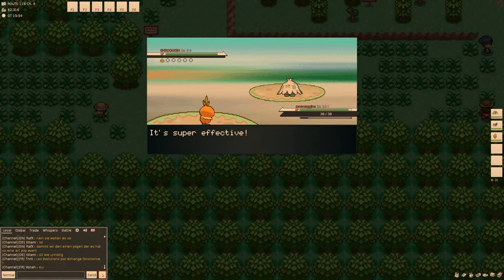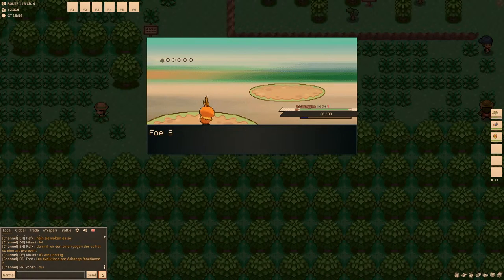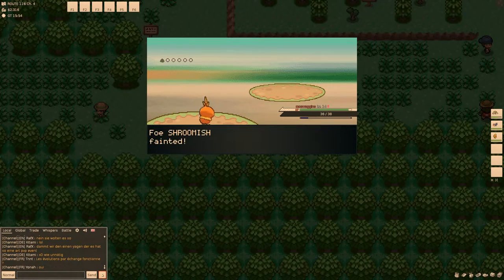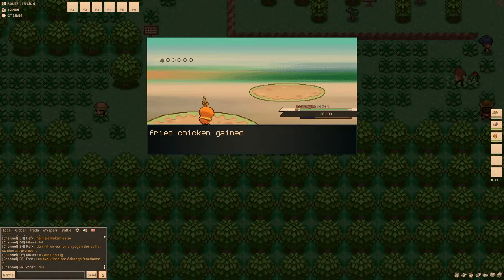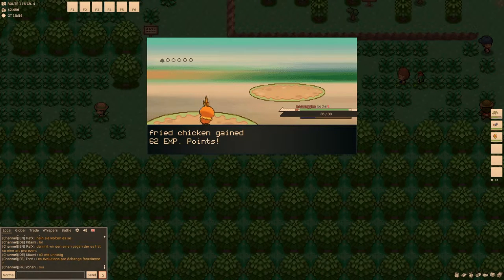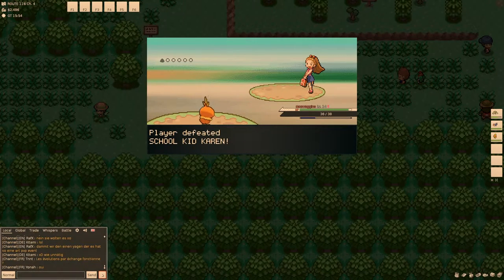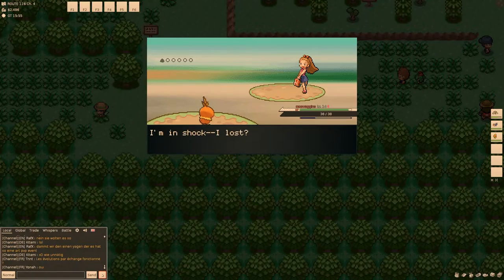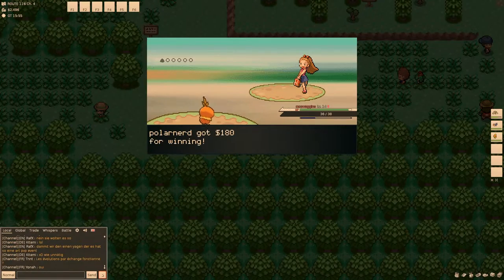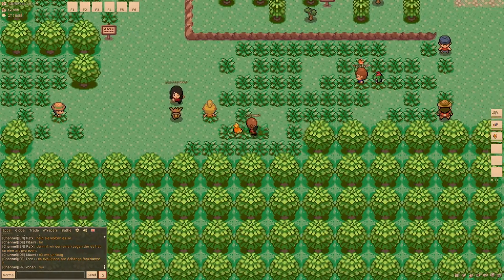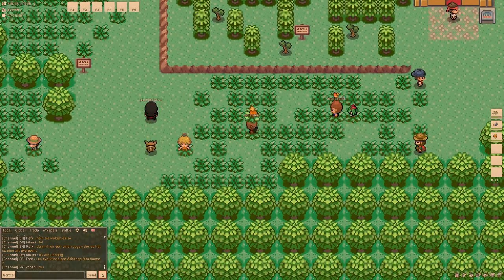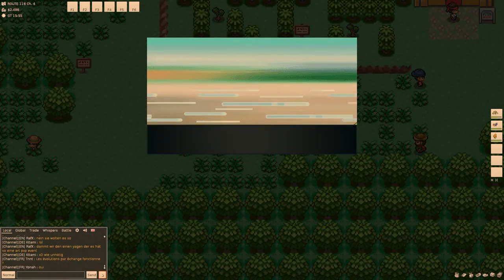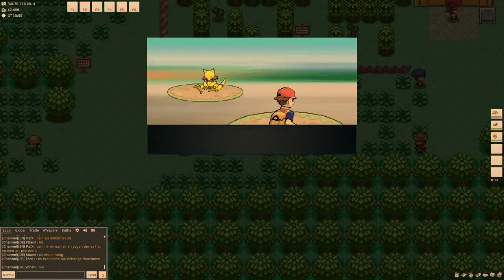Dude, dude. I have a fucking Eevee. I just one-shot her Shroomish. Bitch, I have a fucking Eevee. Well, I just defeated... You suck a dick. Jesus Christ. That school kid had 180 dollars on her.